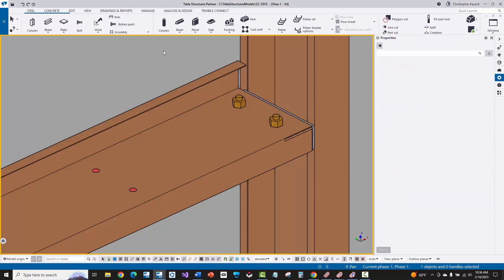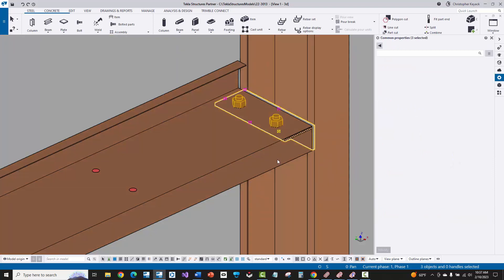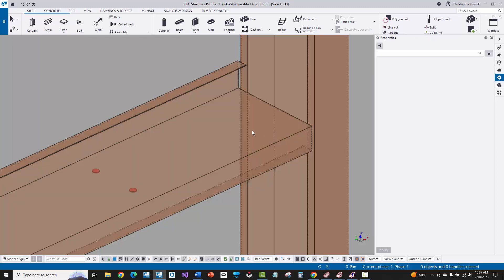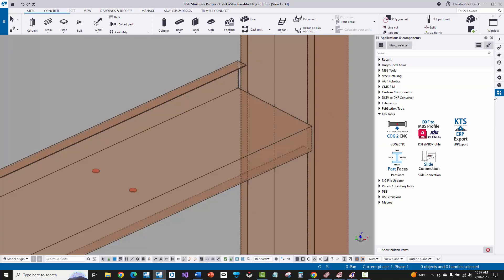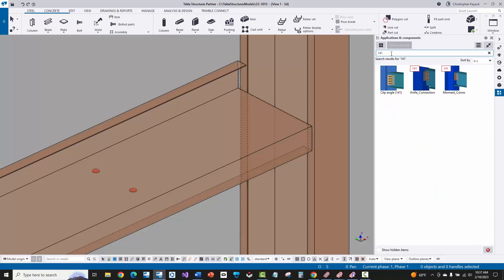To get started, I'll window from left to right around all of the clip, bolts, and holes, and delete that out. I'll do Control 2 on my keyboard to make sure there are no residual holes remaining in the model — I've completely wiped out what Slide Rule put in. Now I'm going to come over to the Applications and Components panel on the right-hand side and type in a search for connection 141, which is an out-of-the-box Tekla system component used for creating clip angle connections.